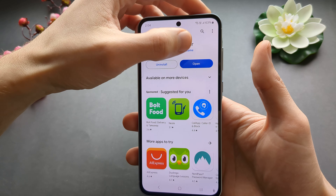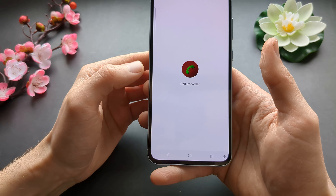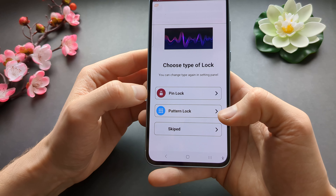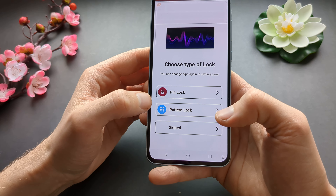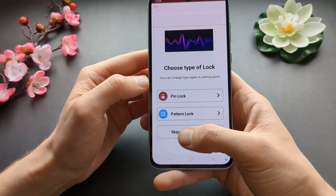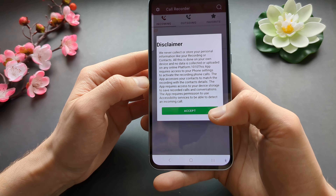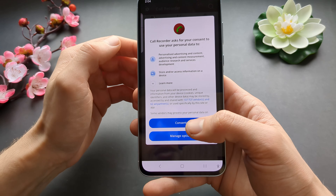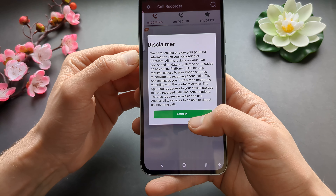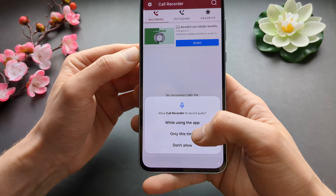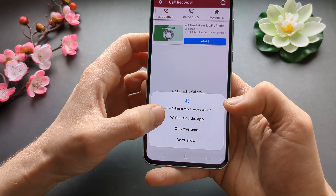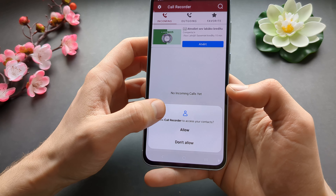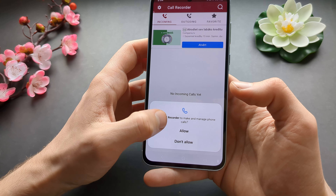Click open. You can select a lock type or skip it. Skip the ads, accept the permissions. Make sure you enable this, otherwise it won't be able to record all of the contacts.